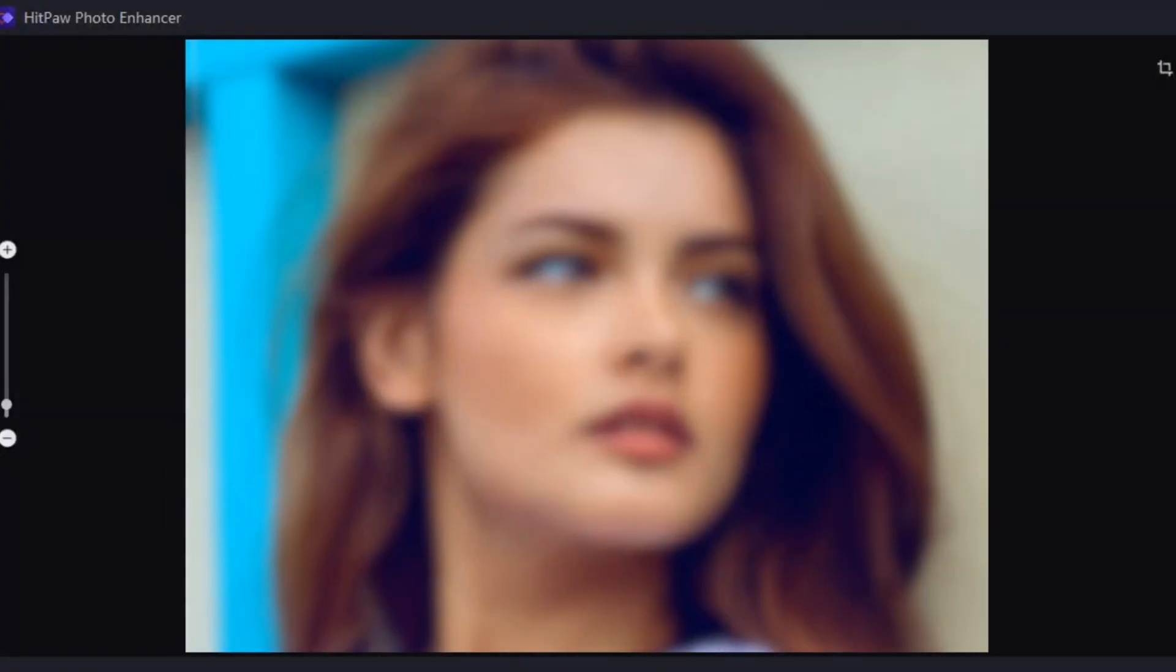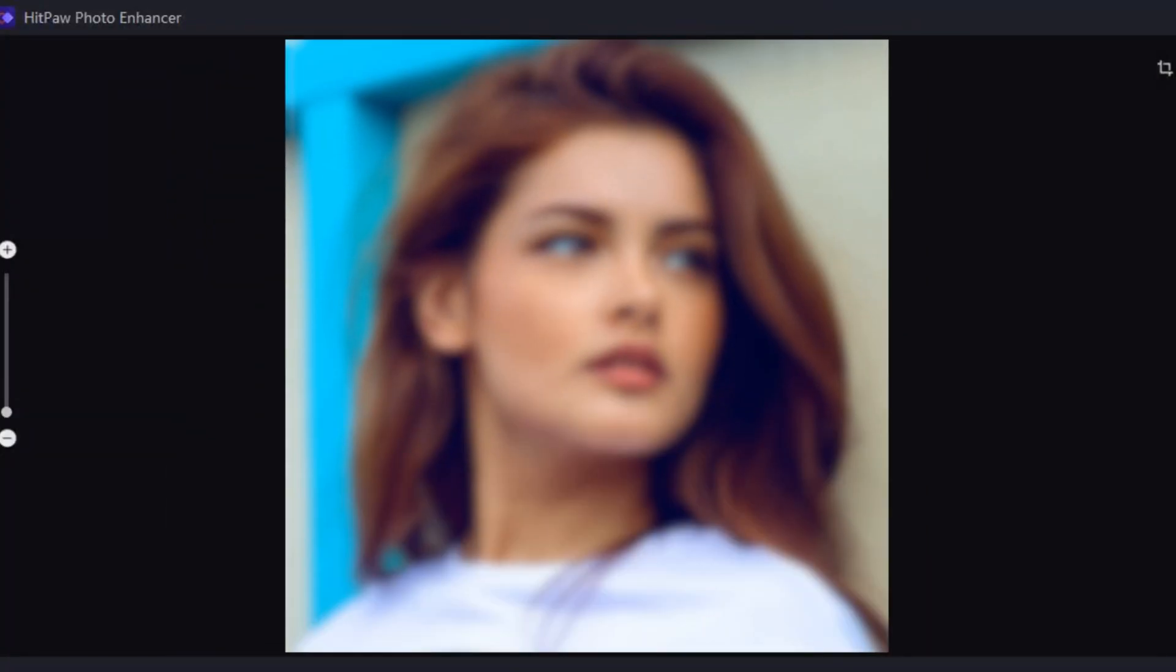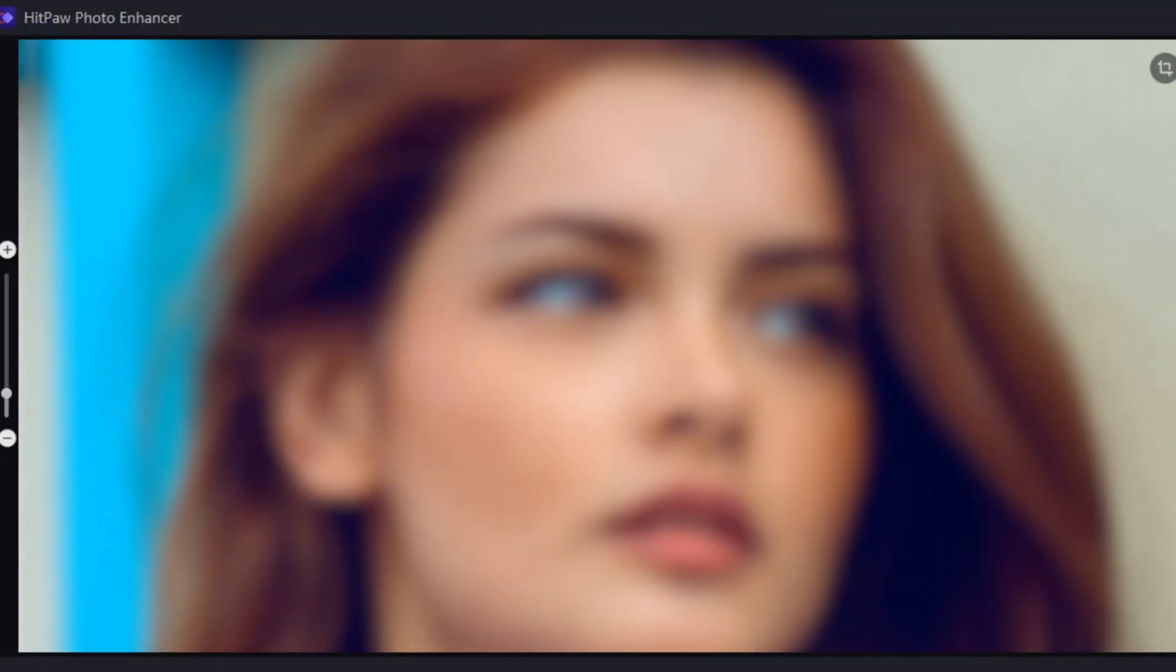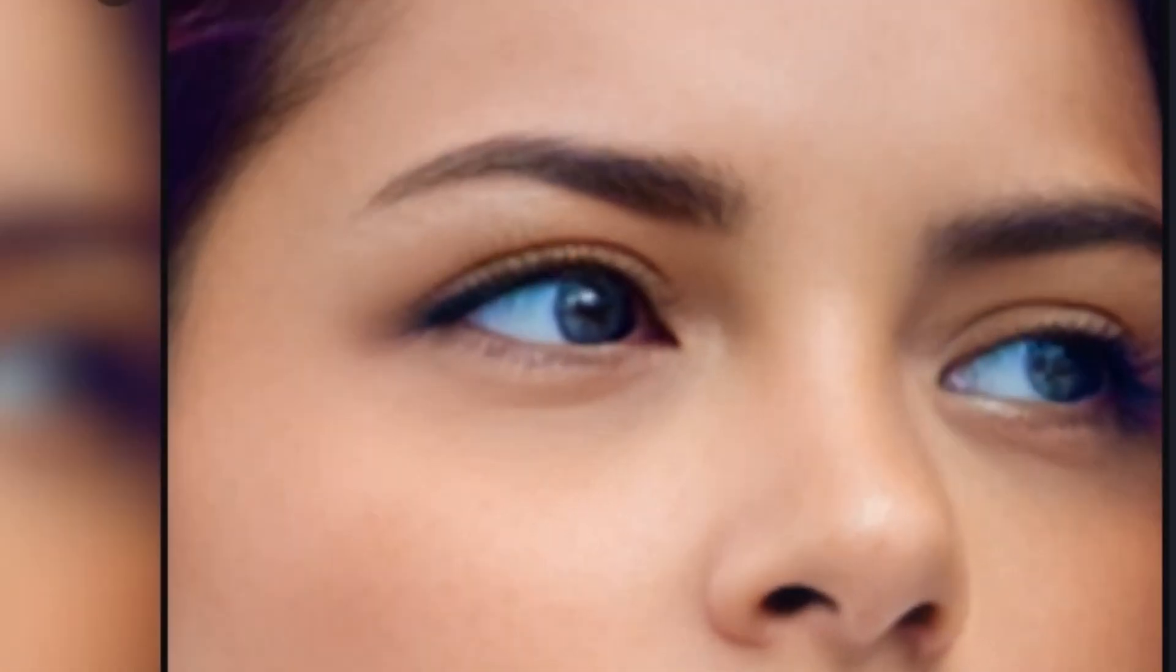This is very low quality and blurry image, right? Now let's upscale this one. And look at this. Yes, this is the same image. It looks impossible, right?